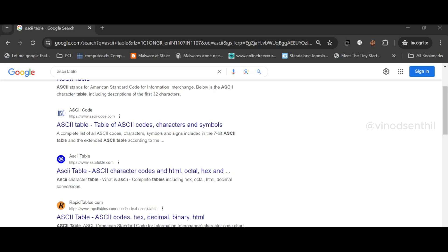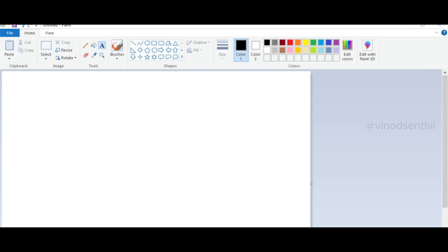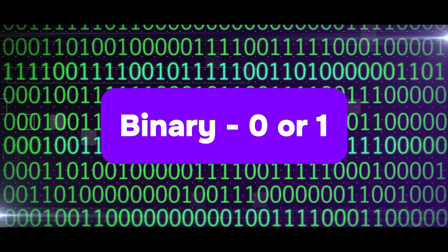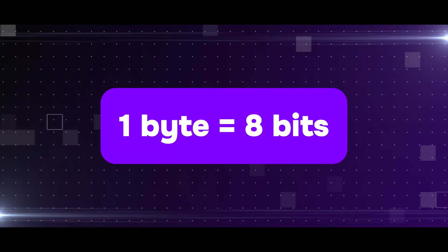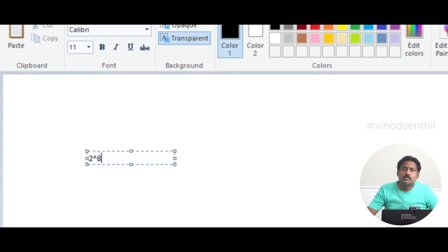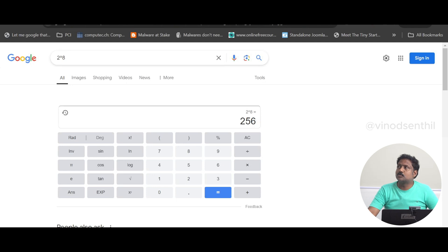I'll quickly use Paint to explain. In binary, the value we have is zero or one — two options. One byte holds eight bits. So two to the power of eight — let's do a quick search on Google — two to the power eight is 256. That is exactly why there are 256 characters or symbols that are part of your keyboard.